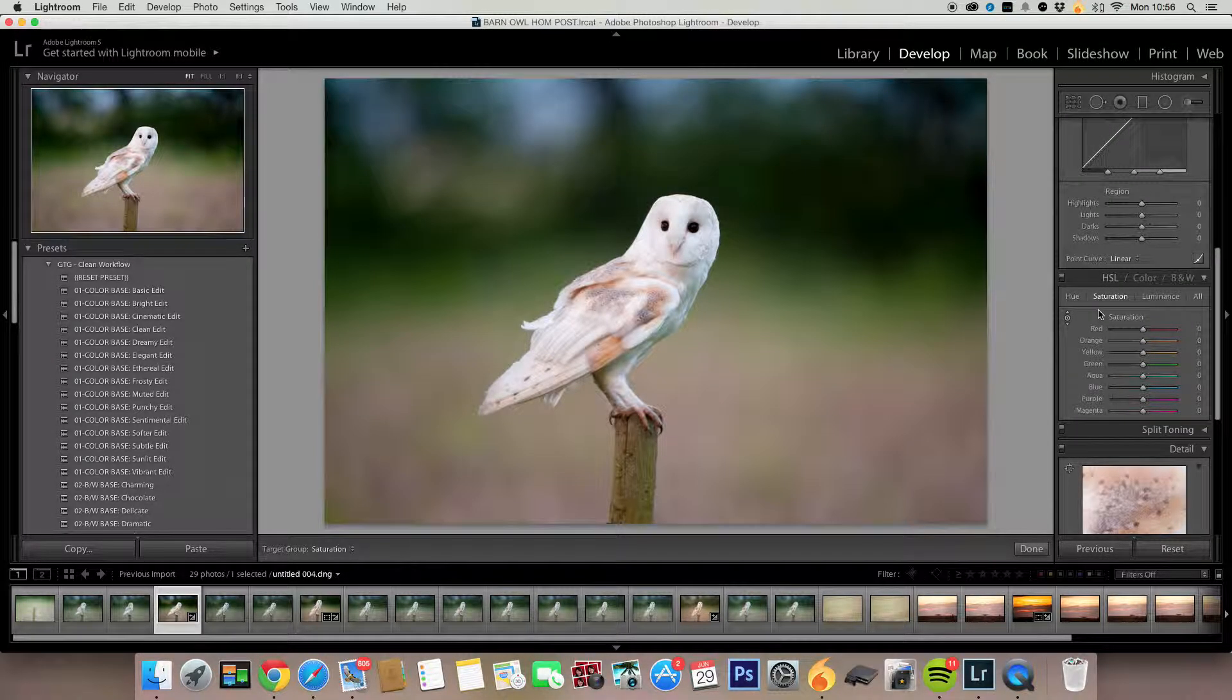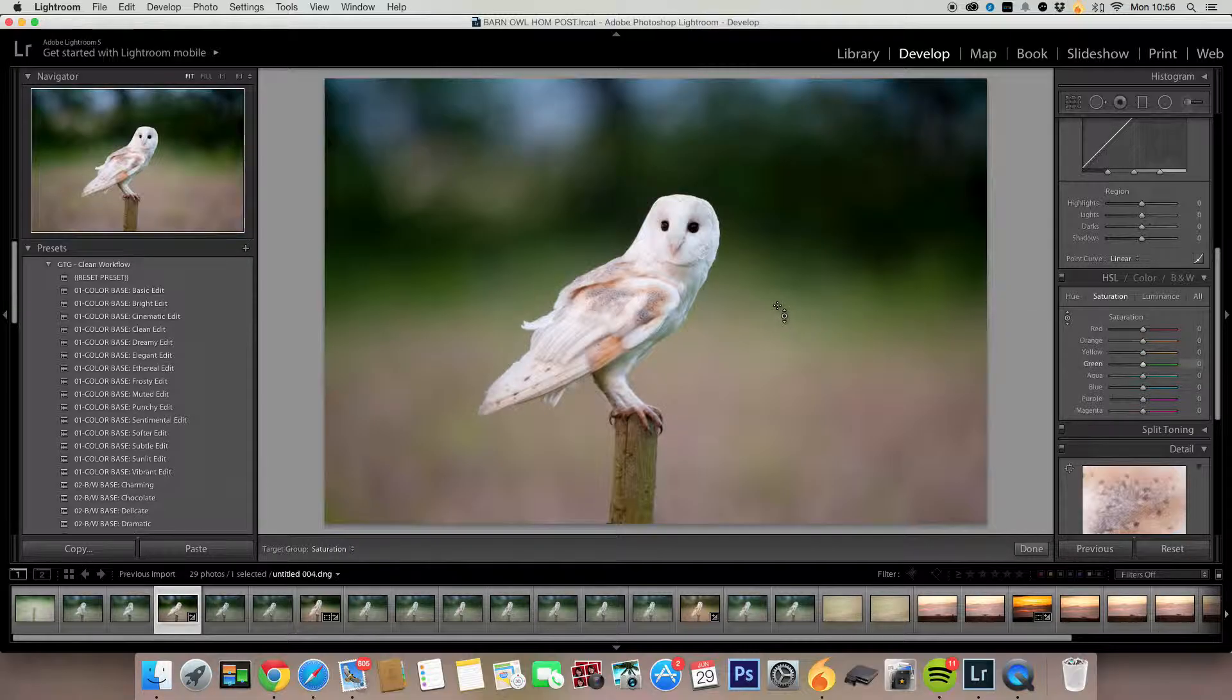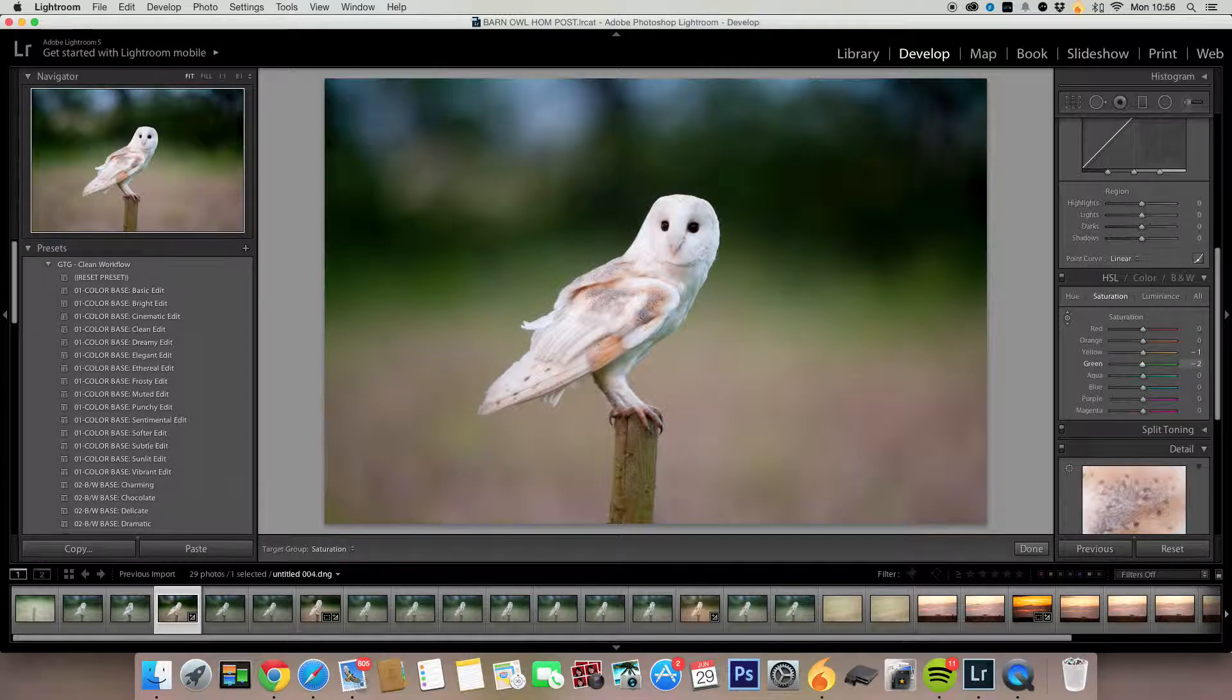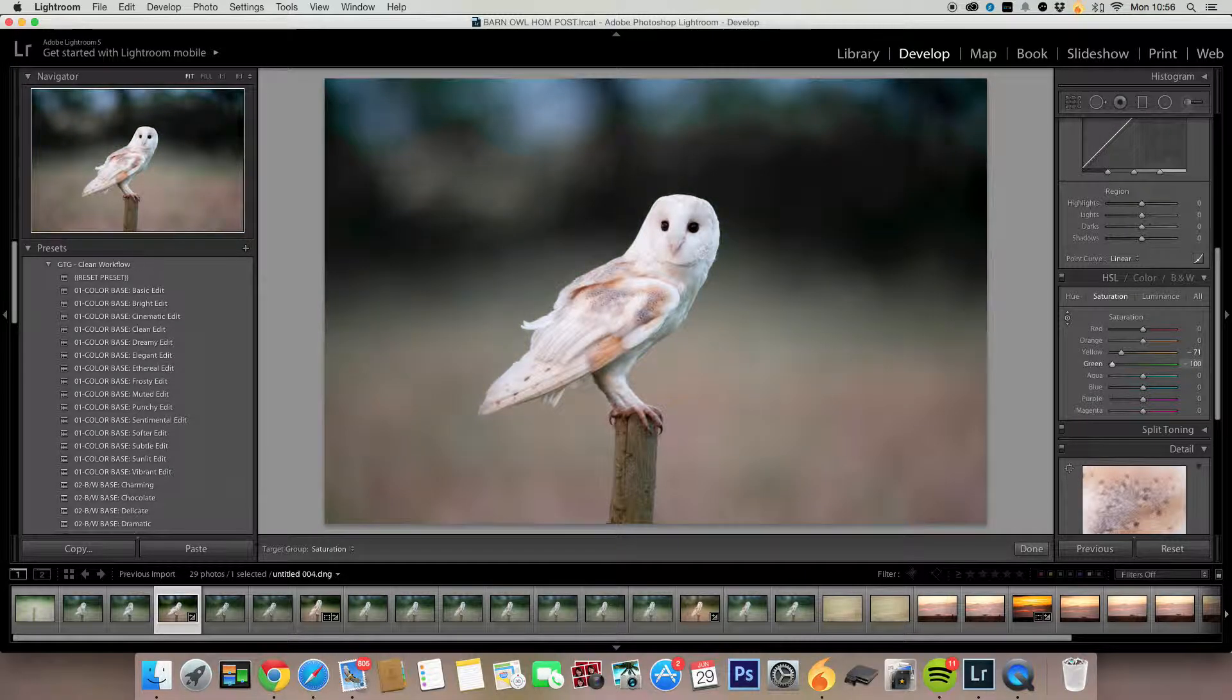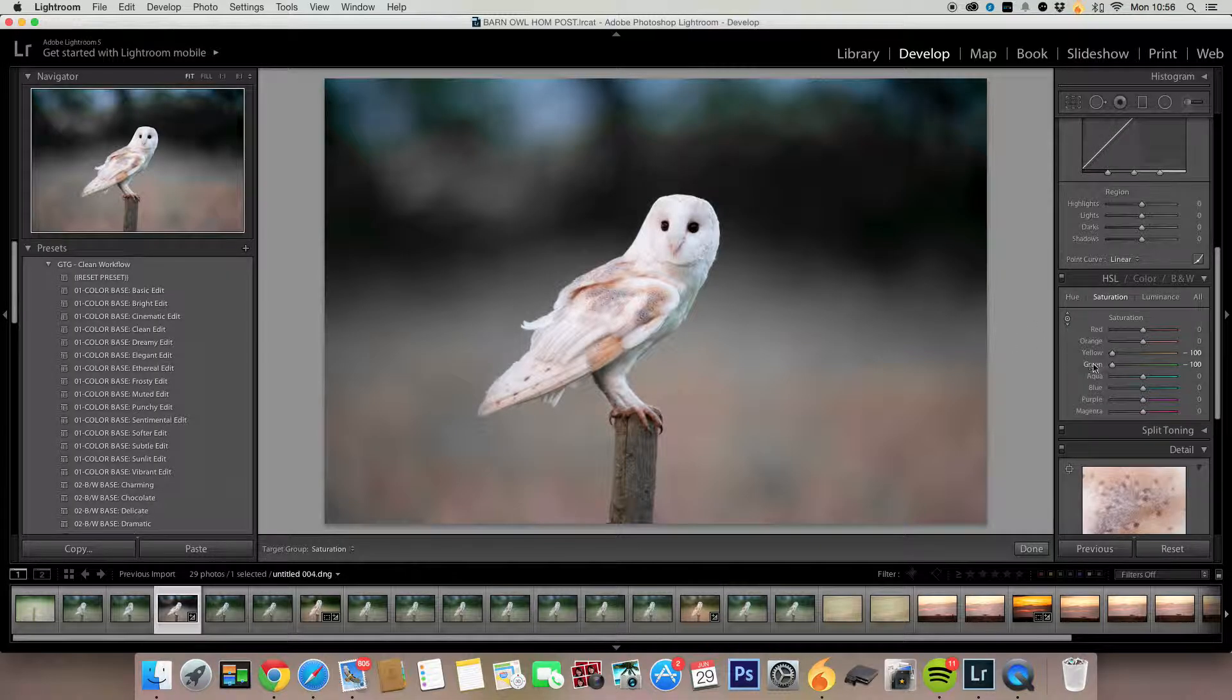So all you do now is go to this, click on it so it's highlighted, and then pick your color. Click on that and green, and then I can pull my mouse down towards the bottom, and that'll take all the green out. And then that just leaves the Barn Owl in color.